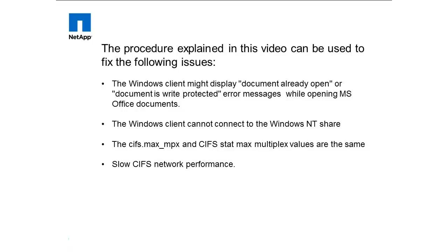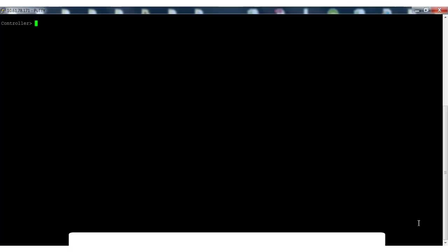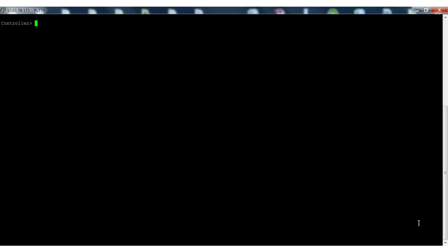From the storage system's end, login to the controller using your root credentials. First, record the CIFS max multiplex value by executing the cifs stat command.